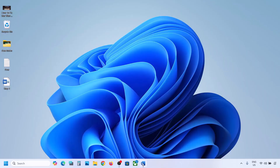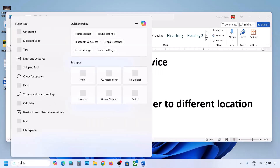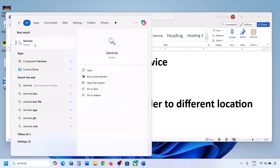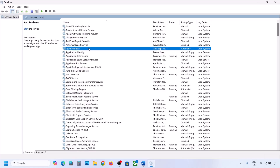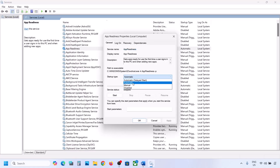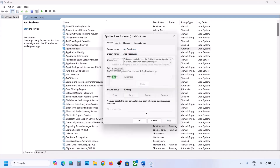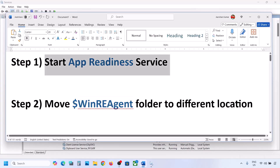The first step is to start the App Readiness service. Type 'services' in the Windows search box and click on Services. Find App Readiness, double-click on it, set the startup type to Automatic, click Apply, click Start if highlighted, and then click OK. Now you can try to update your Windows 11.